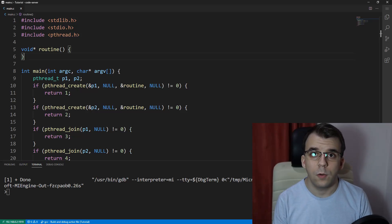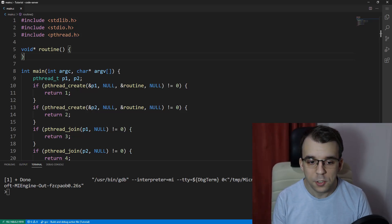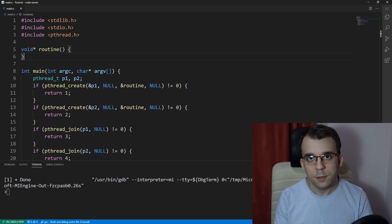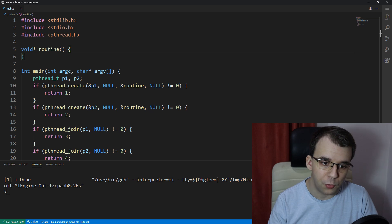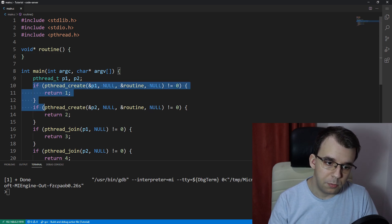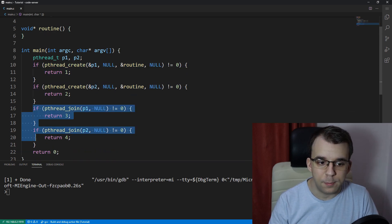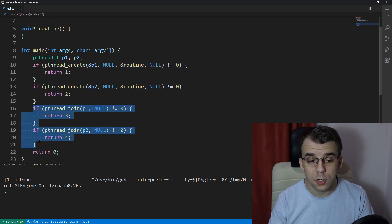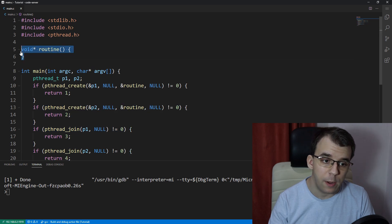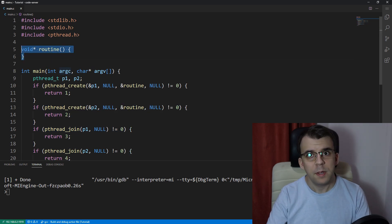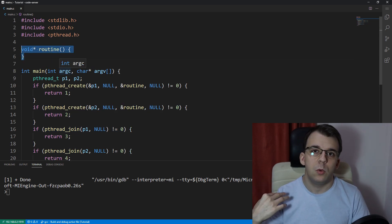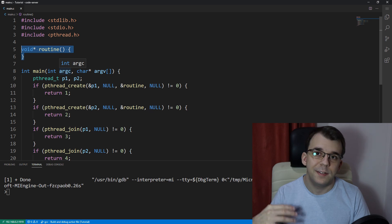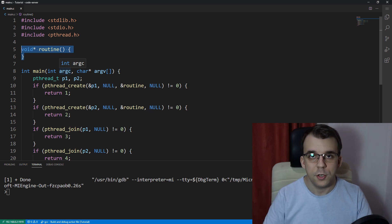In today's video, I want to take a look at what is a race condition. So we left off at simply creating two threads and waiting for them to finish execution. All I did was remove everything in the routine function because I want to change it so that we would encounter this race condition.